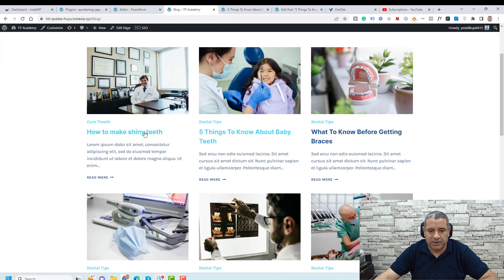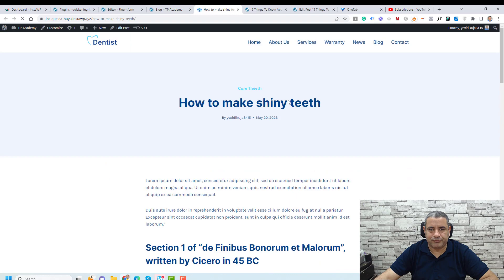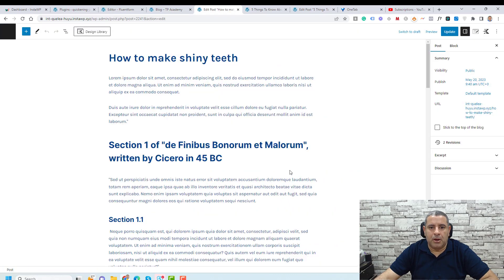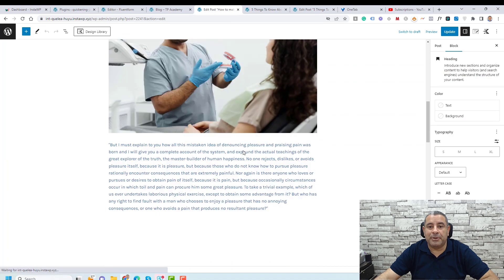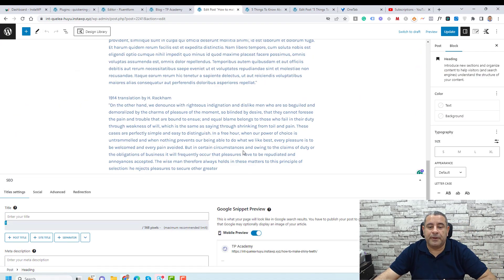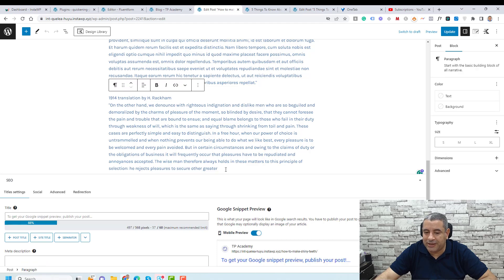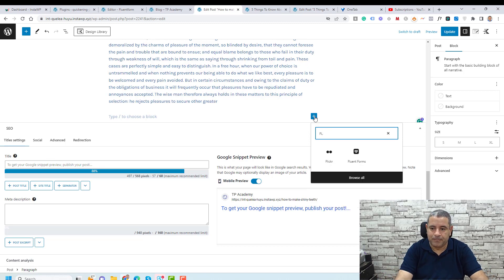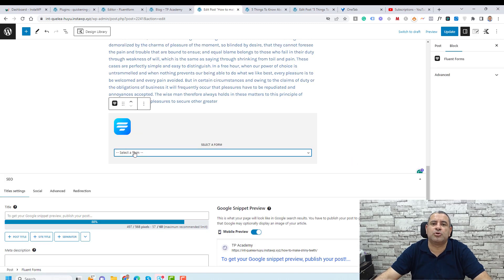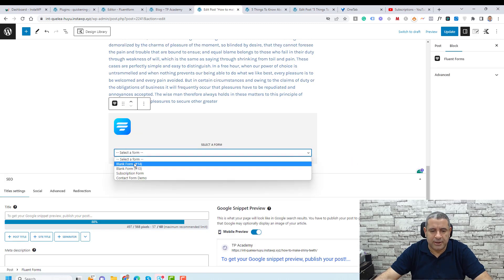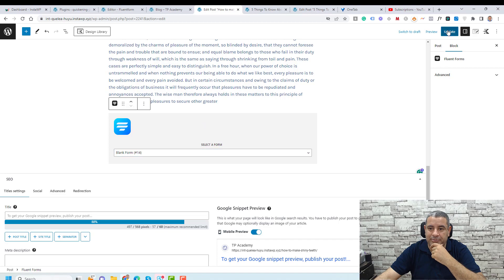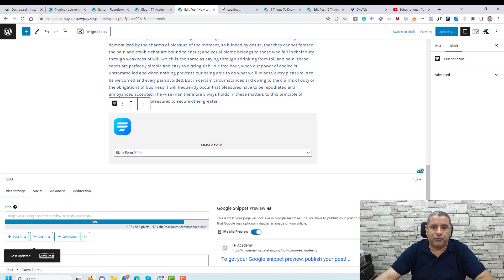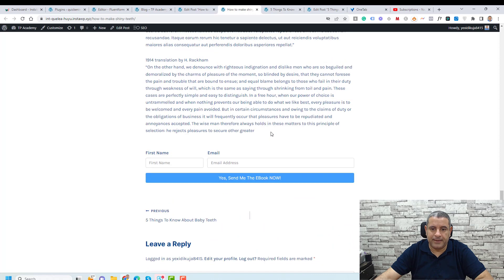Let's open a post in a new tab and click Edit Post. We want to add the form to the bottom of this post. Go to the bottom, click Enter, then click the plus button and search for Fluent Forms. This is the widget. Here you will be asked to choose which form you'd like — let's select this one, click Update, and view the form. Go to the bottom and here is our form.